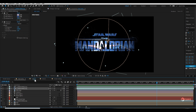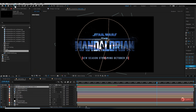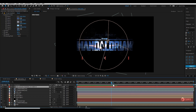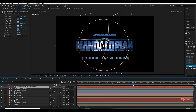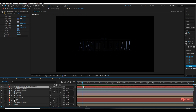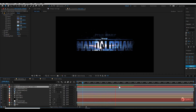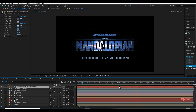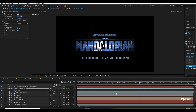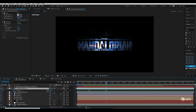Let's move further and add text: 'New Season Streaming October 30', as seen in the trailer. I use a full color gradient to colorize it, and an opacity keyframe to reveal this lower title. It's looking amazing — perfect for me. I know it's a little different from the original, but I'm trying to make it as similar as possible.